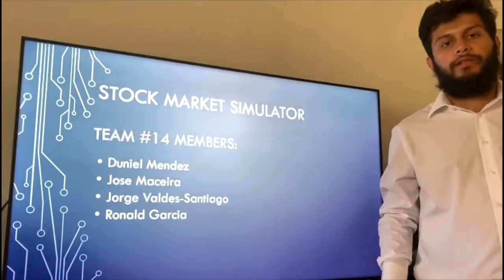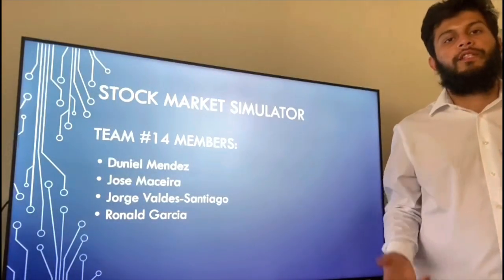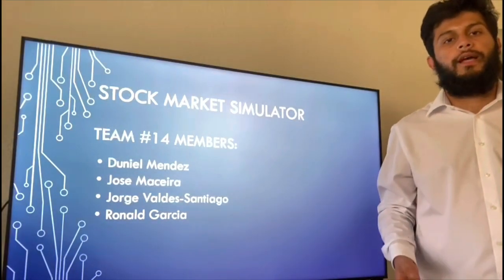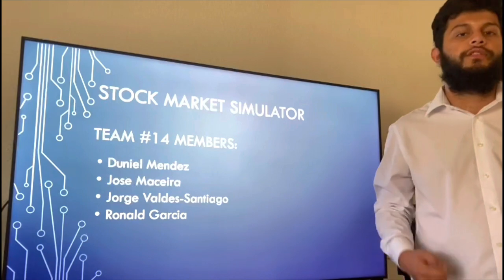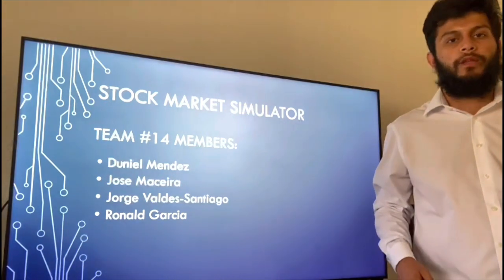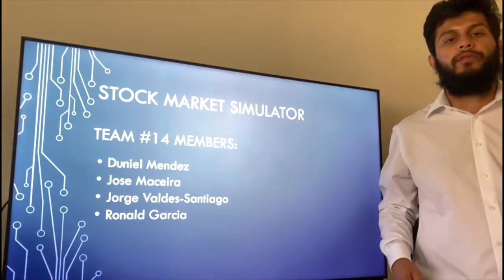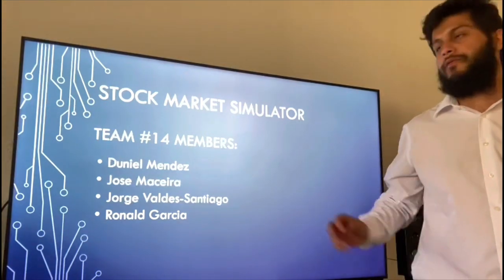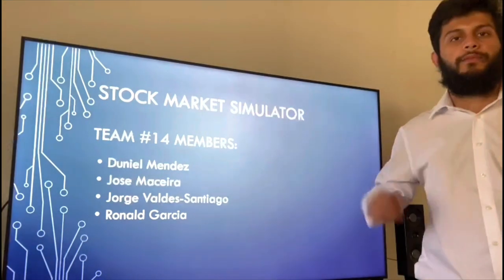Hi, my name is Junior Mendez. I'm part of Team 14 at FIU for Senior Design 1. The proposal we are looking to make is for our stock market simulator.